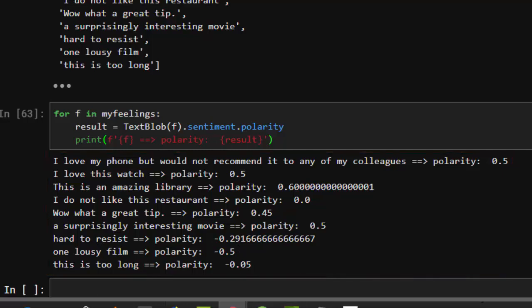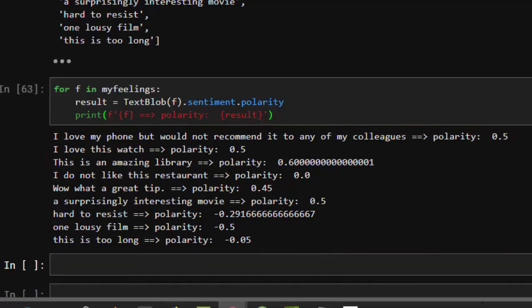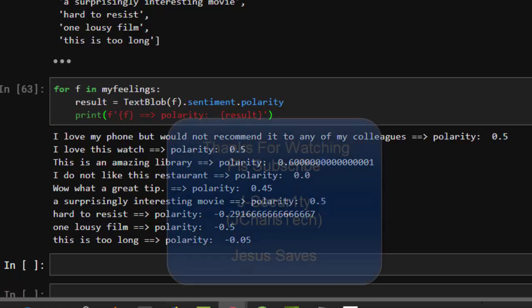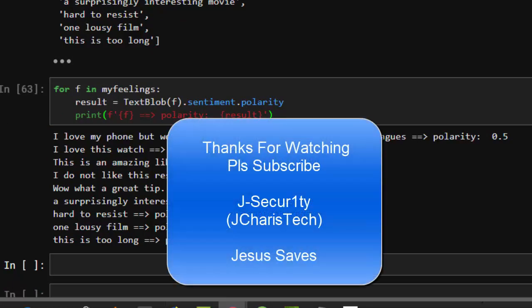That's one use of doing sentiment analysis with TextBlob — this can be used for a lot of applications. Thank you for watching. If you have any questions or contributions, just put them in the comment section so everyone can benefit. Please don't forget to subscribe. Stay blessed.